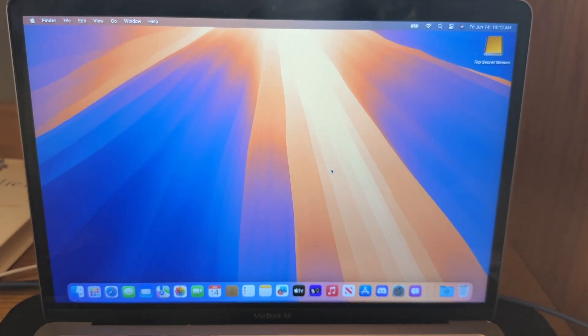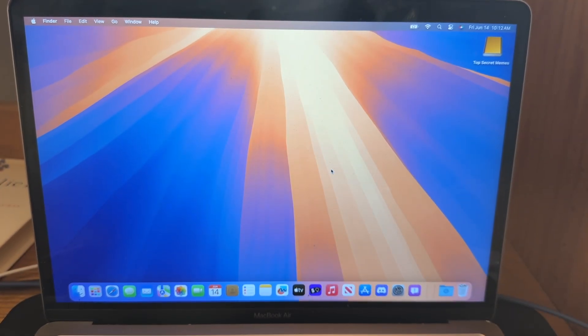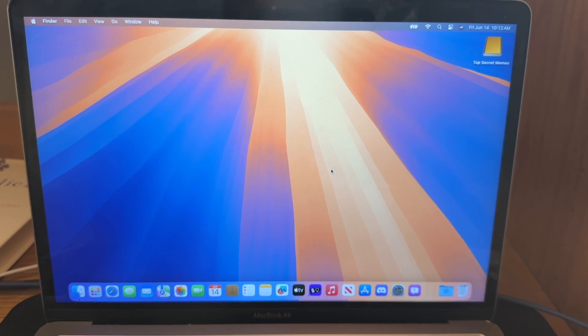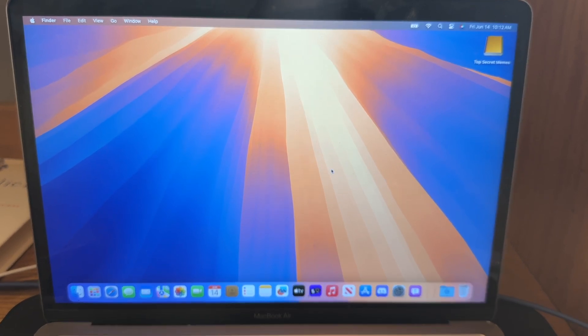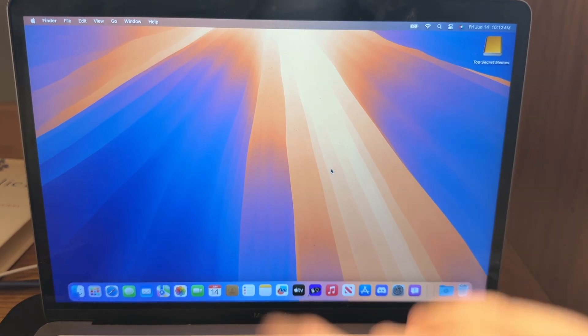Thanks for watching, comment, subscribe, share this with your friends, and I'll be covering macOS Sequoia and iOS 18 every time there's a new beta and even doing a lot more content. So like and subscribe and I'll see you in those videos. Bye.